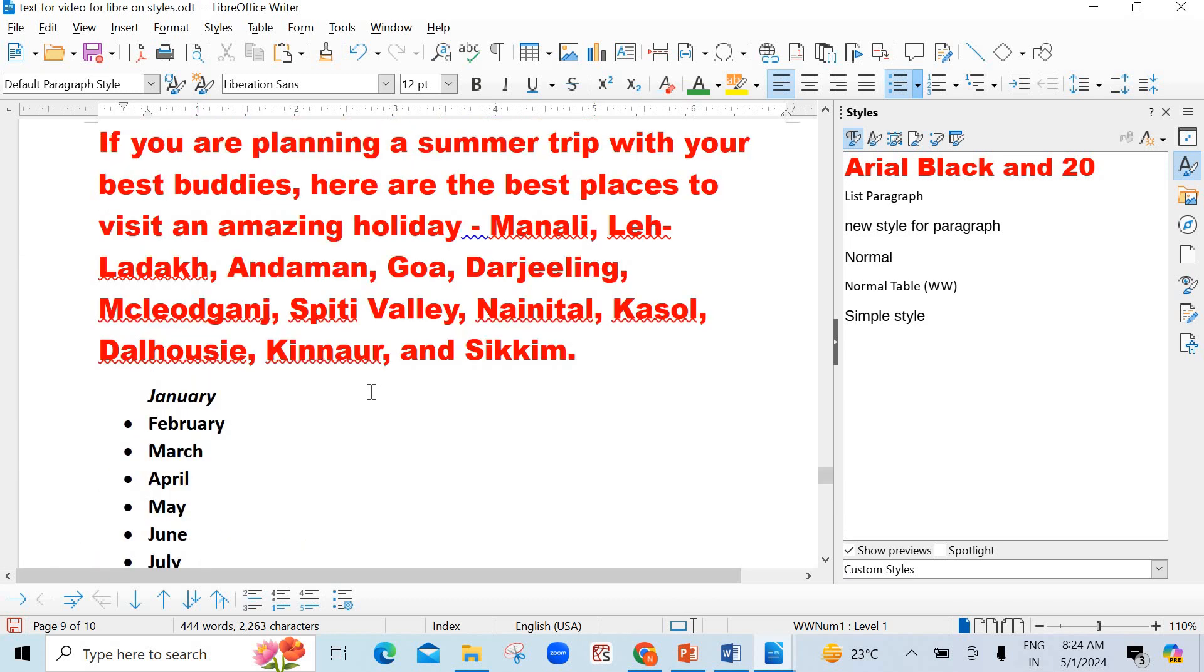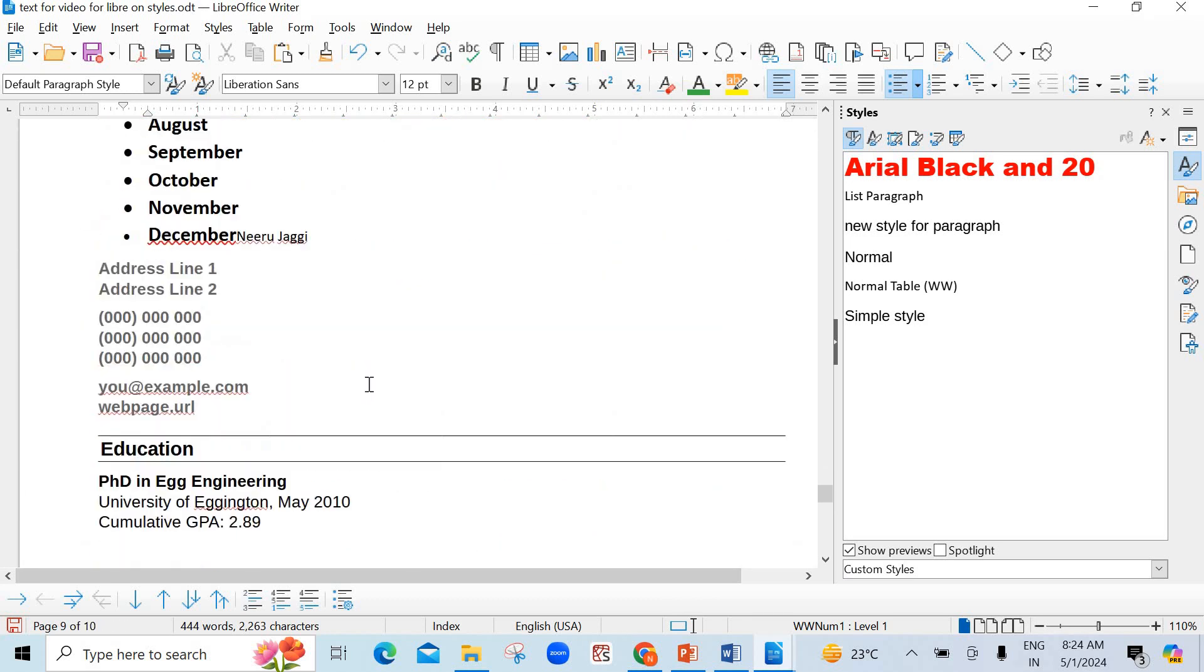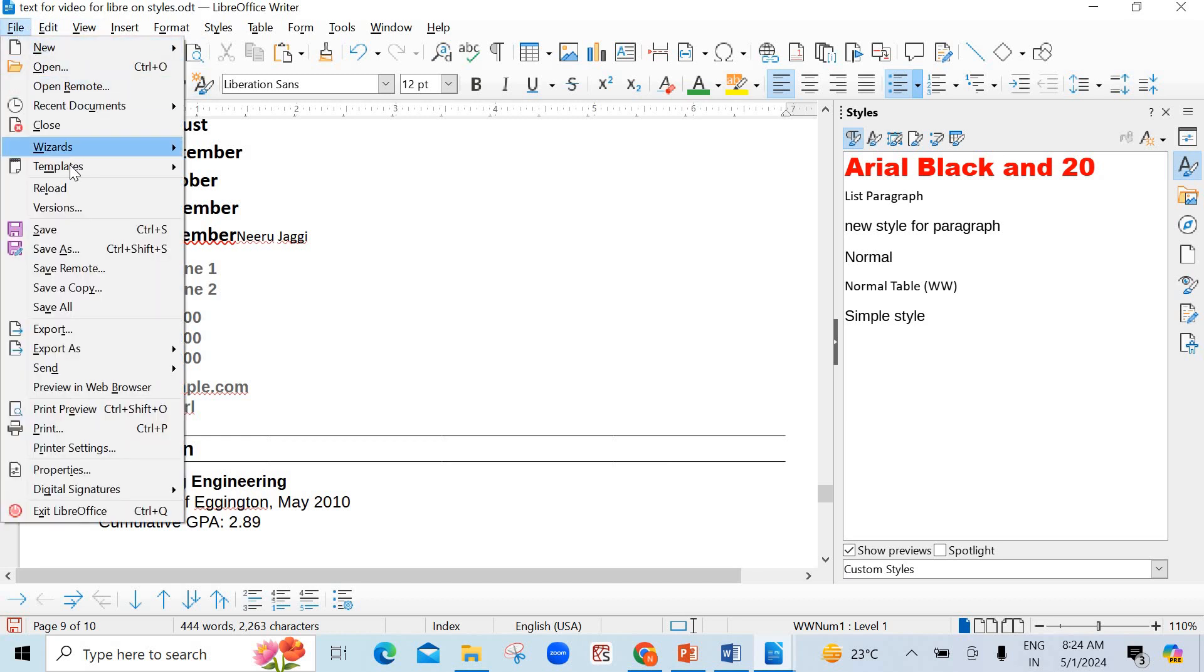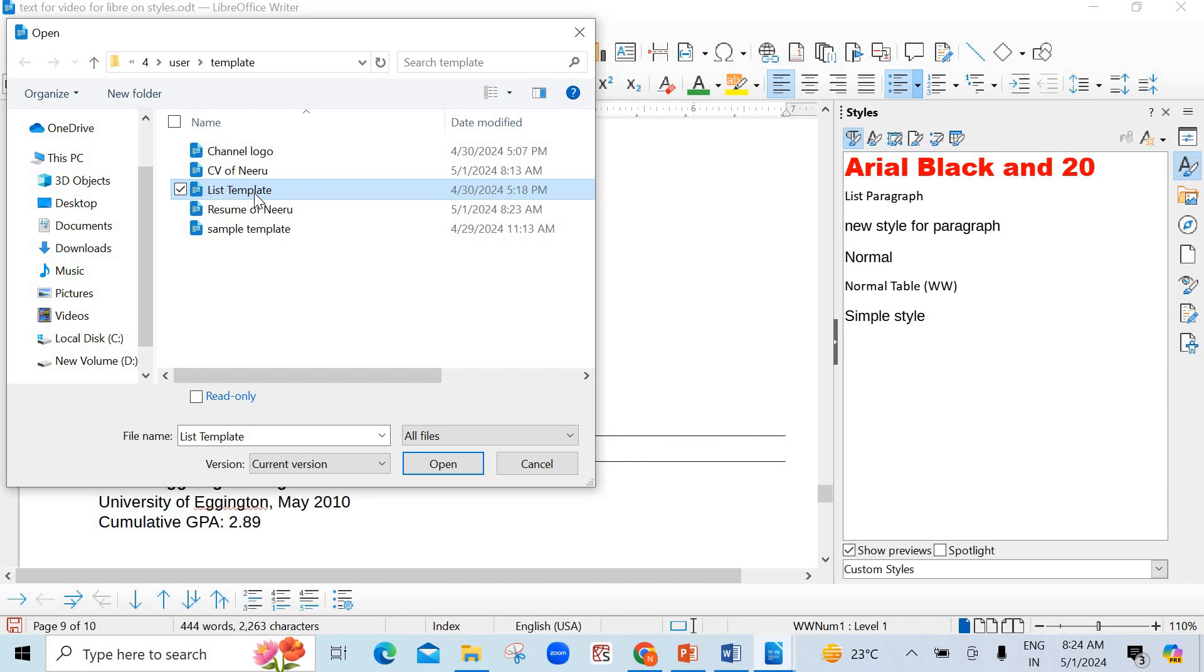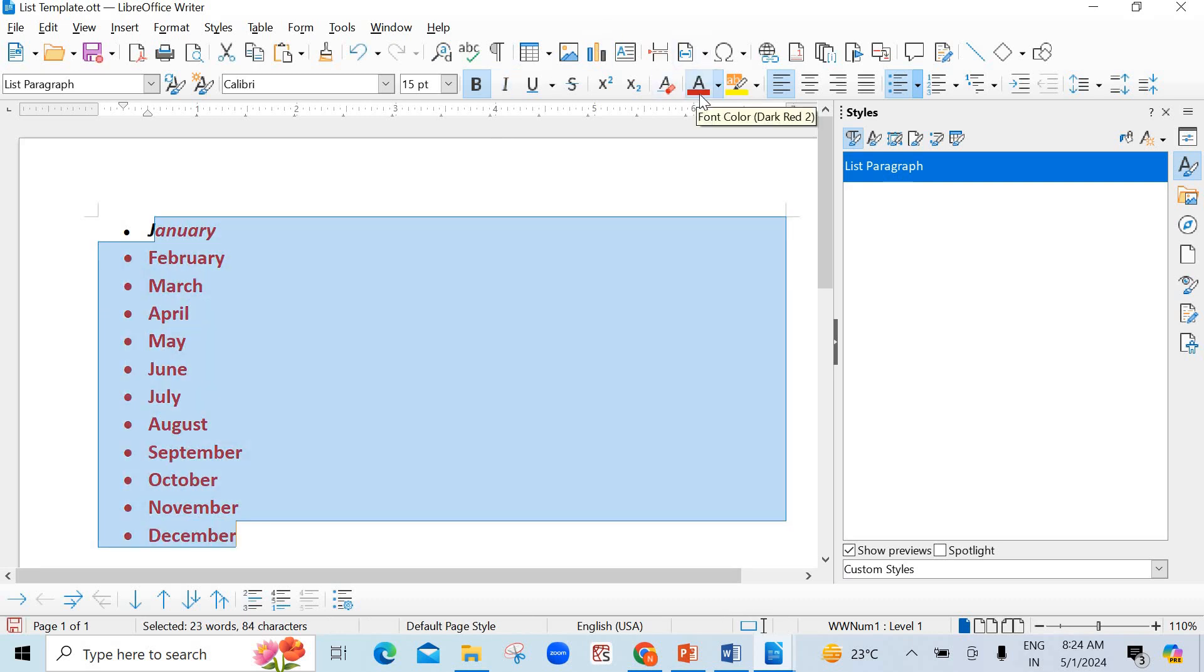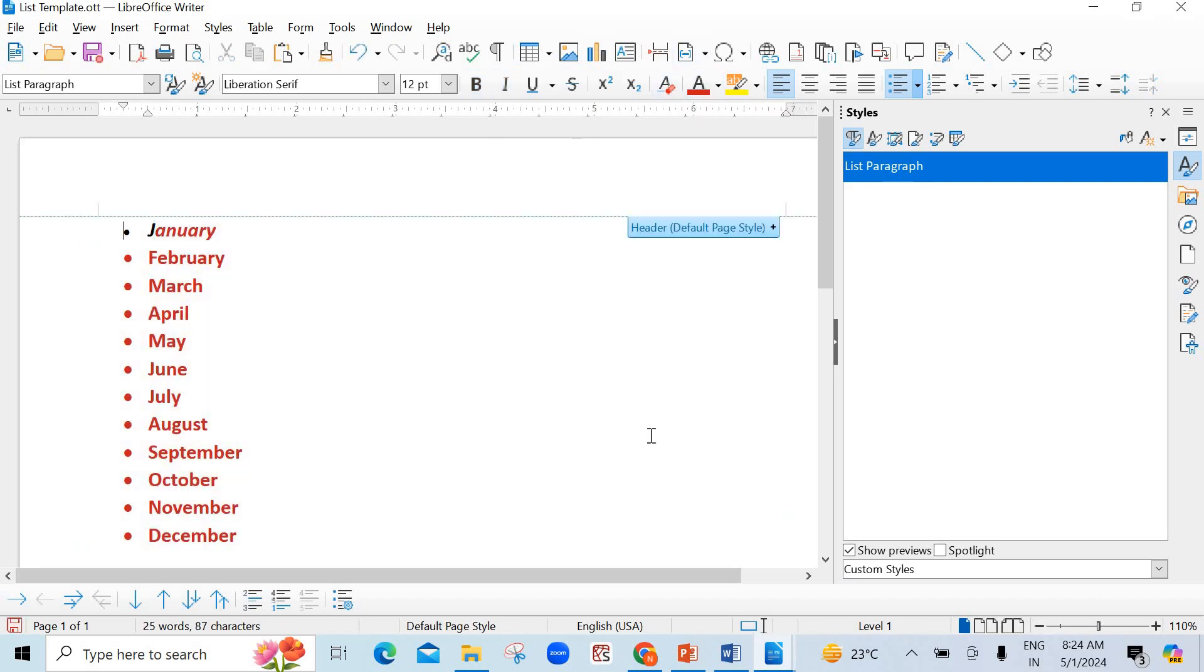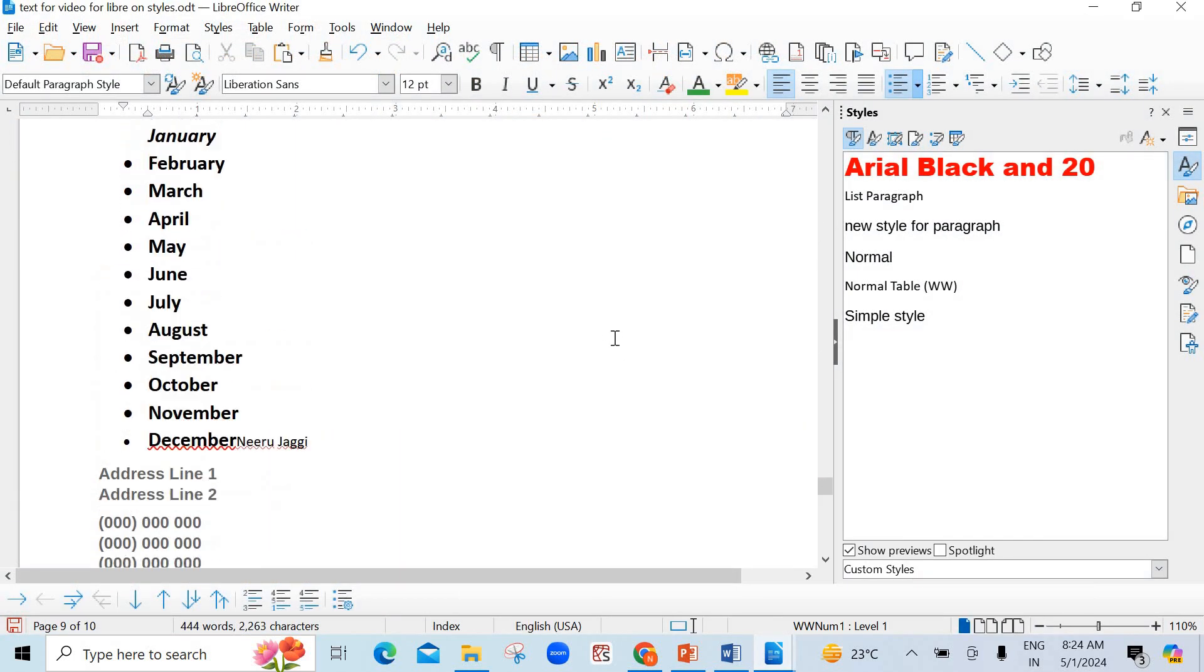So, likewise, you can create your own templates and make the changes in those. And you can edit also. There are some more options. Save as template. You can edit the template also. Resume of Neeru. List template. I'm opening. In this, you can make some changes. You want to make it red, different colors. Whatever you want to make some changes, just change it. Save it and use it in your LibreOffice.